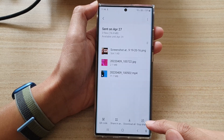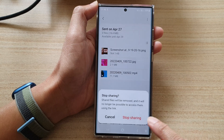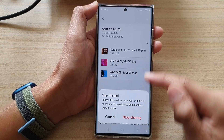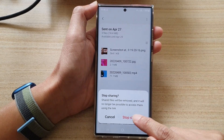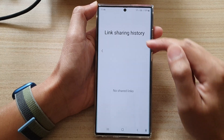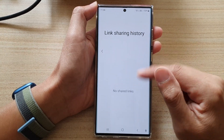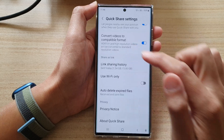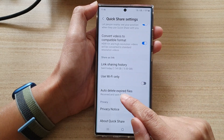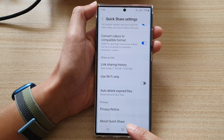If I tap on Stop Sharing and tap on Stop Sharing again to stop sharing all the files, you can see it will automatically remove them from the link sharing history. This is because we have turned on Auto Delete Expired Files.